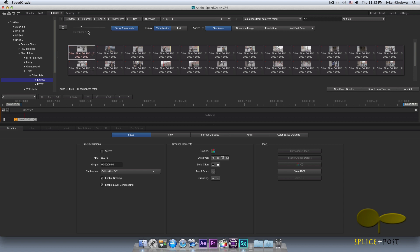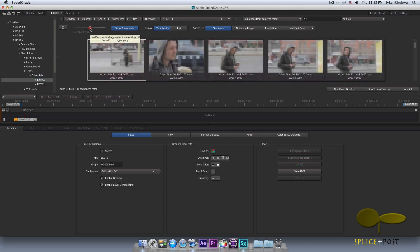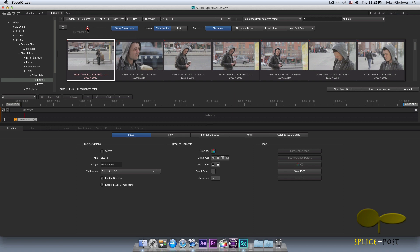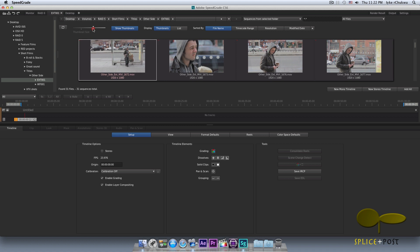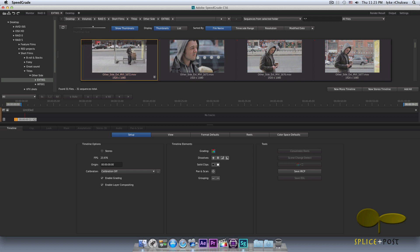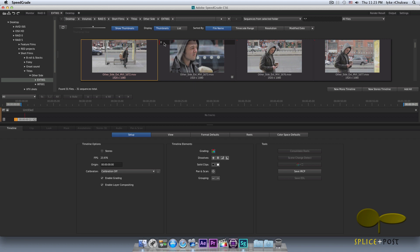Let me quickly go through some buttons at the top. The thumbnail size is pretty much self-explanatory — you can drag it to the right to expand thumbnails or to the left to make them smaller. A beautiful feature of SpeedGrade is that these thumbnails can actually be scrubbed. You hover your mouse at the top of a thumbnail — you'll see it turn red — then click, hold, and scrub through the frames to see if that's the take you want. You can do it for each and every one of them.